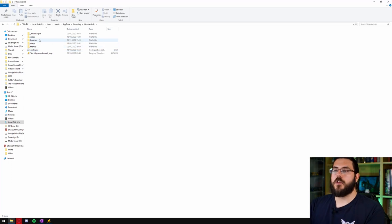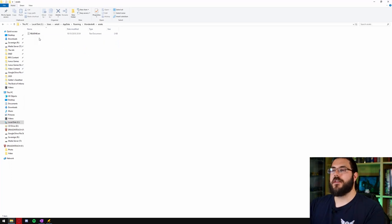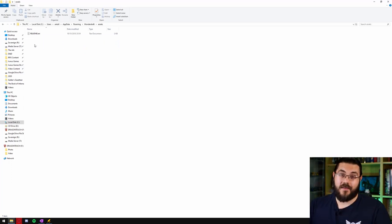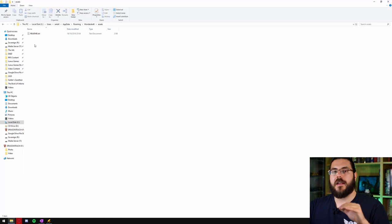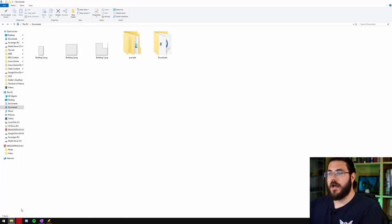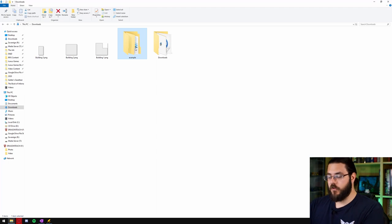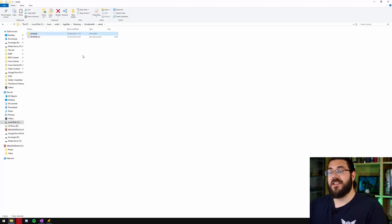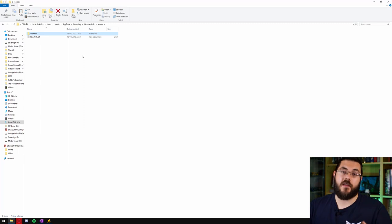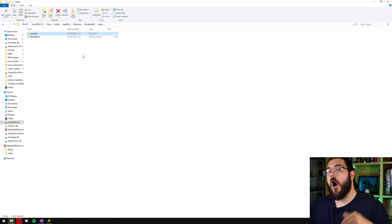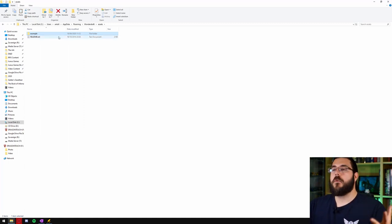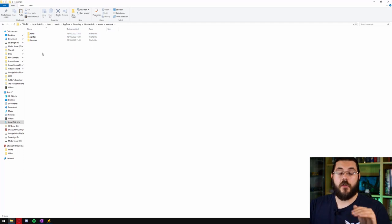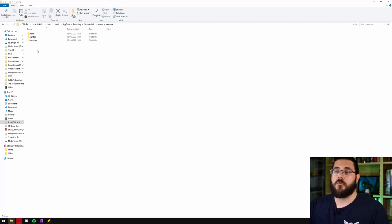Next thing that you want to do is open this assets folder. Now this is where we're going to paste that example assets. So if I go over to my downloads here I've got the example folder. I'm just going to copy and paste that directly over into the assets folder of the Wonderdraft directory. Now we can open up this example folder and you can see that we've got three subfolders: Fonts, sprites and textures.